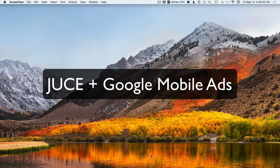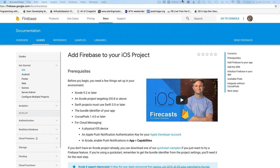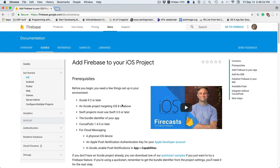One of the things to know about AdMob is that it's part of the Firebase SDK, which is provided by Google. They use this system called CocoaPods, which is pretty annoying — it's not compatible with JUCE.